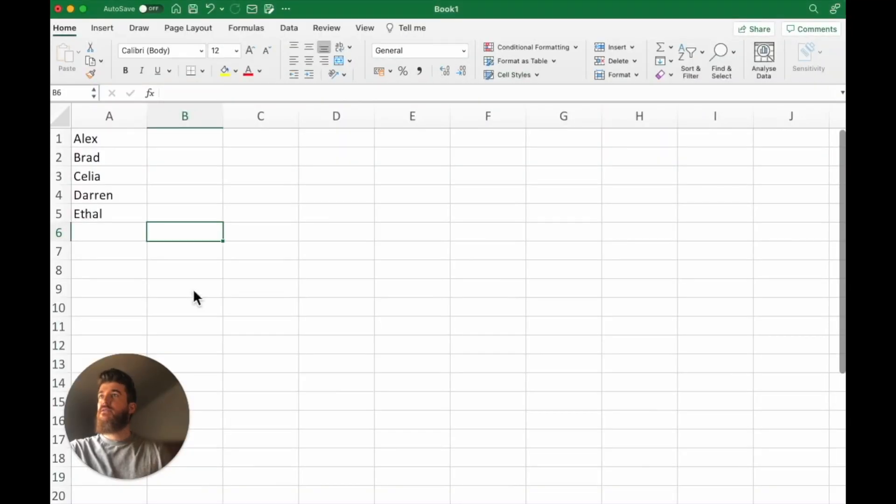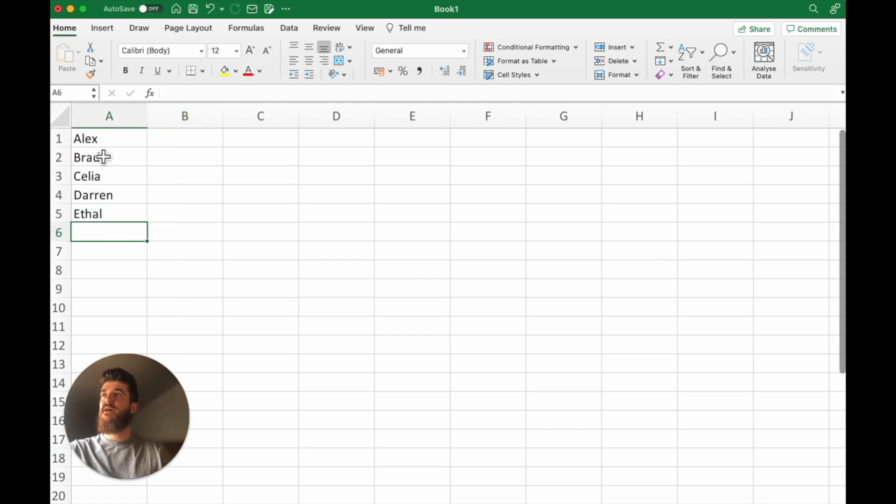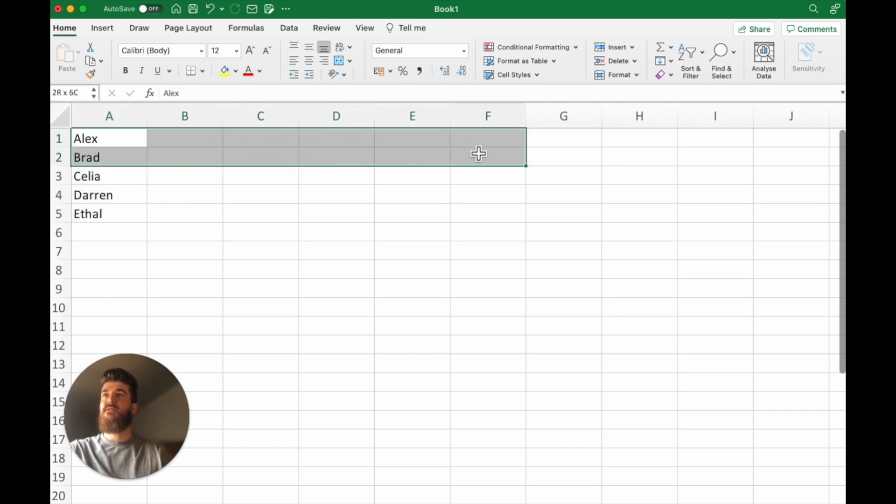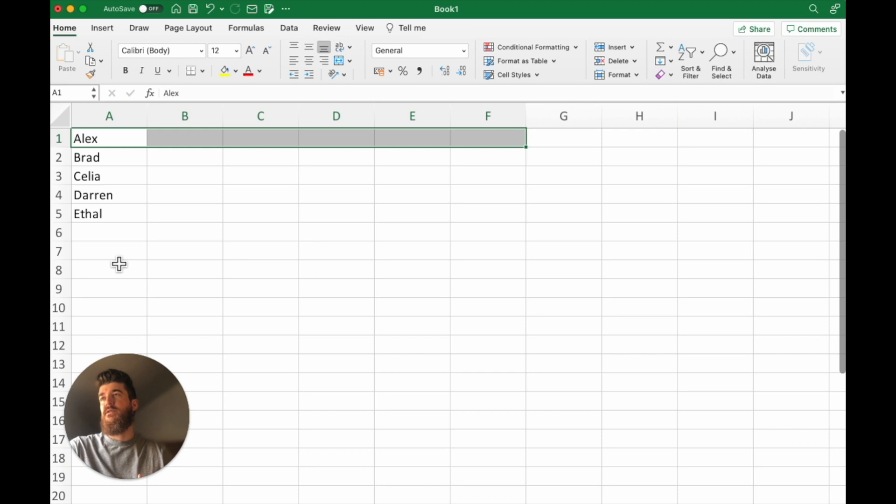Another really useful tip is to be able to transpose the data that you have within your spreadsheet. So let's say we have a bunch of names here but we want them to be headings for our table which goes this way. We could type them all out manually but that might take a bit of time, especially when you have lots of data to work with.